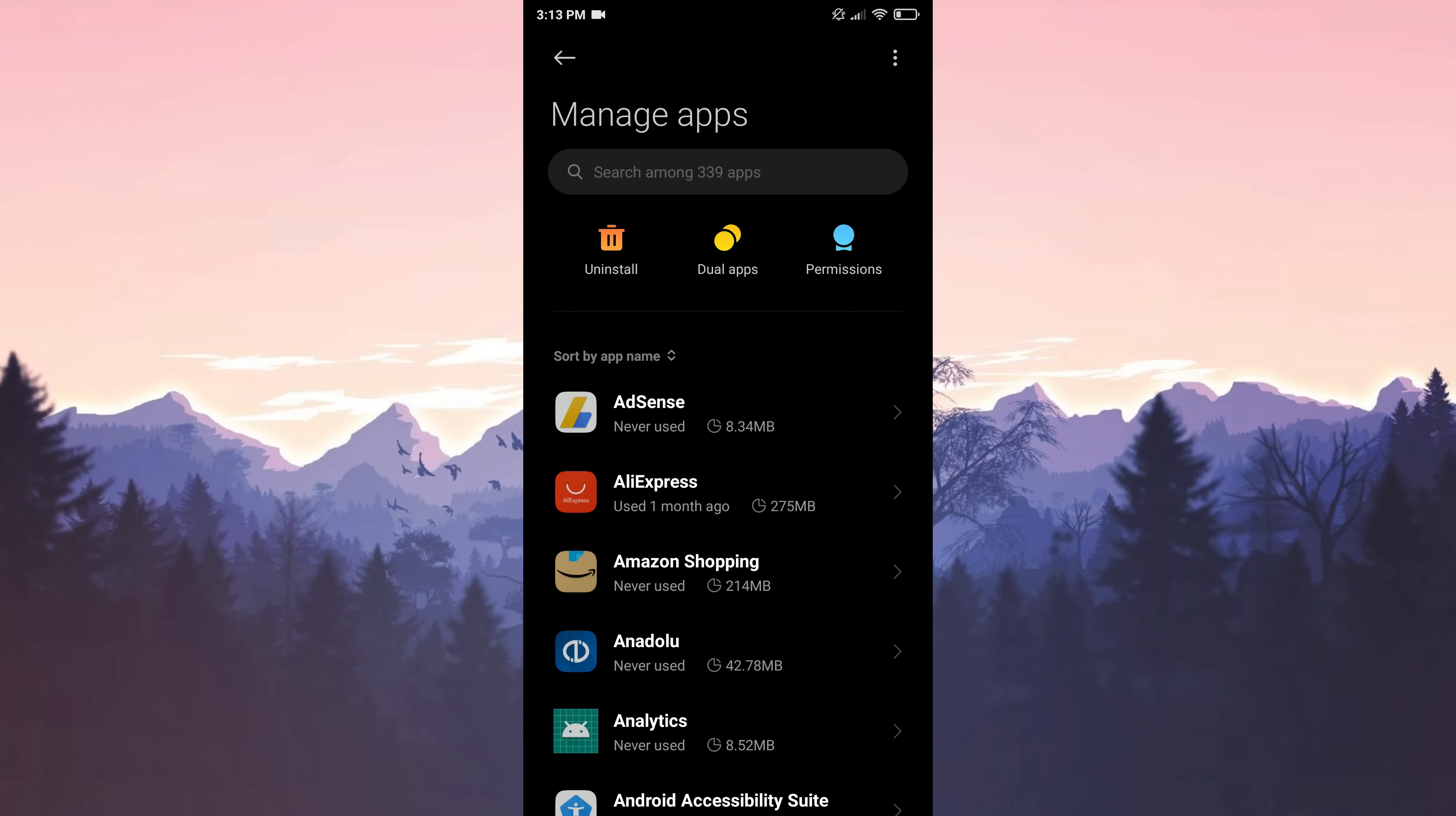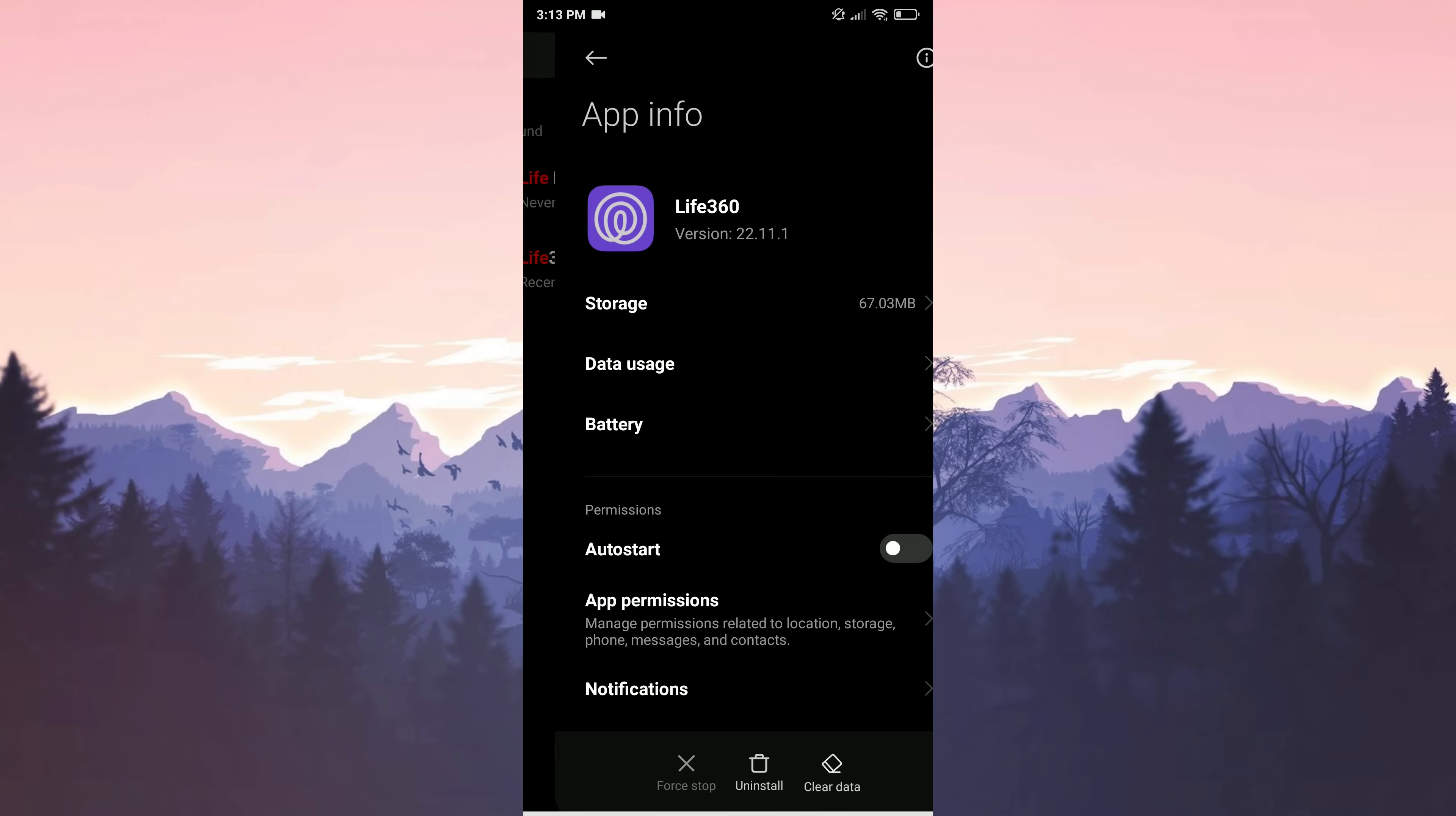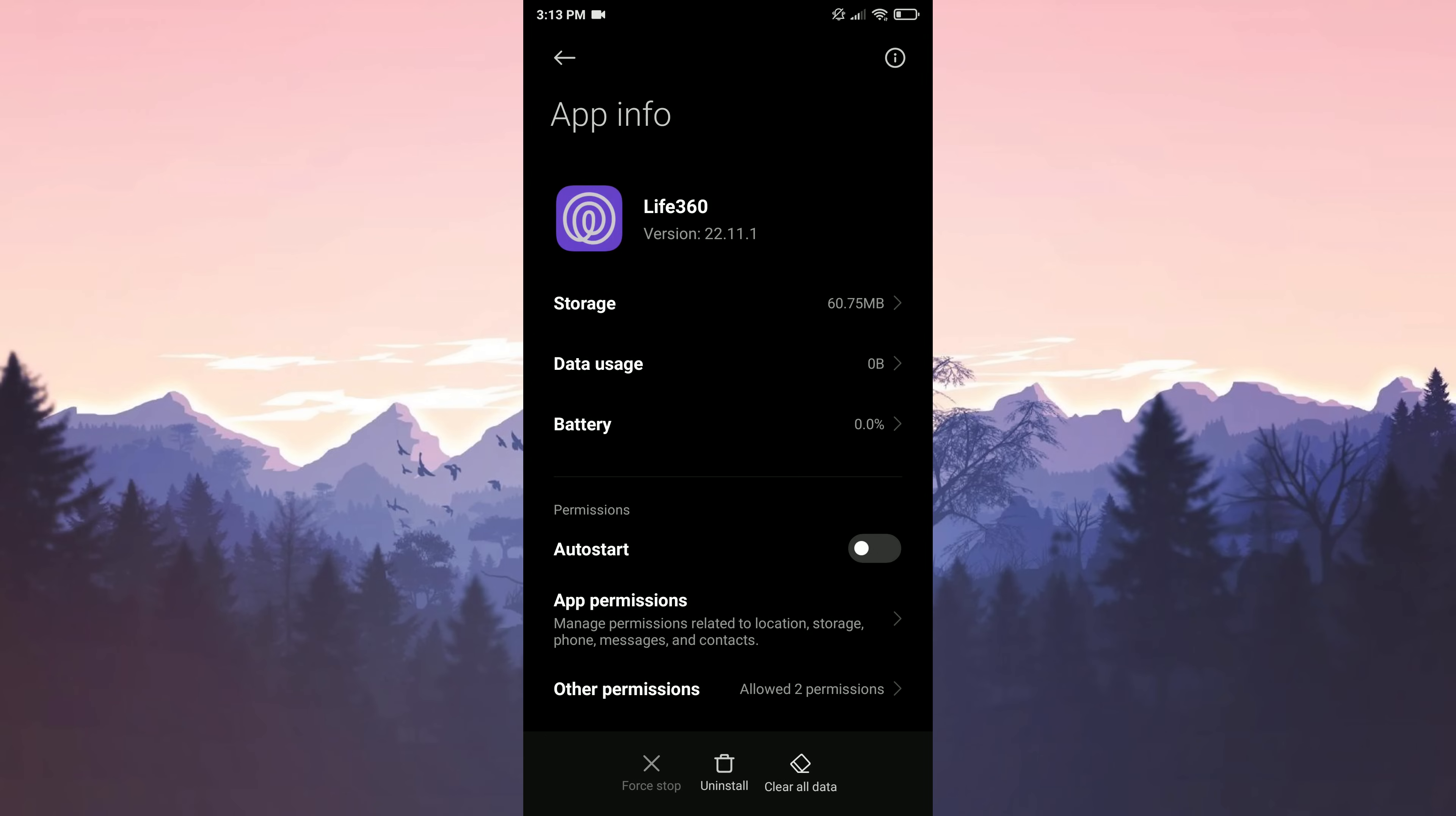Click on manage apps. Among our applications, we find Life360. We enter the storage. Click on clear data, then click on clear all data and OK. Data deleted.